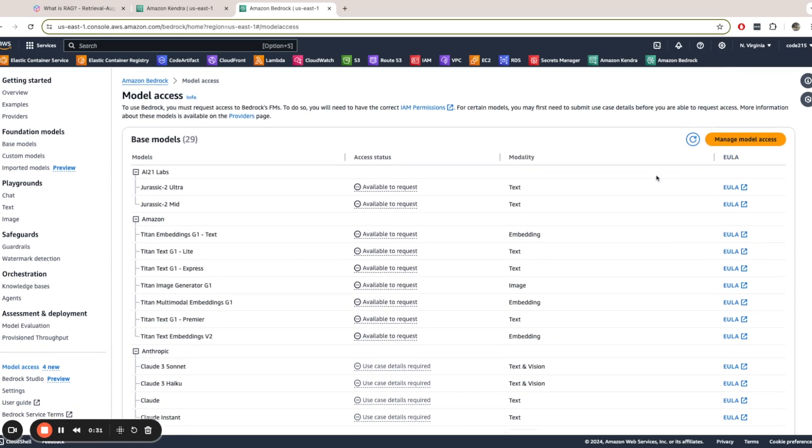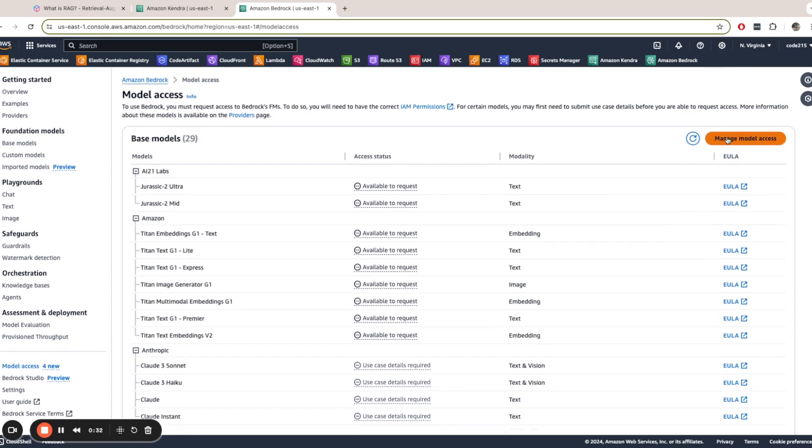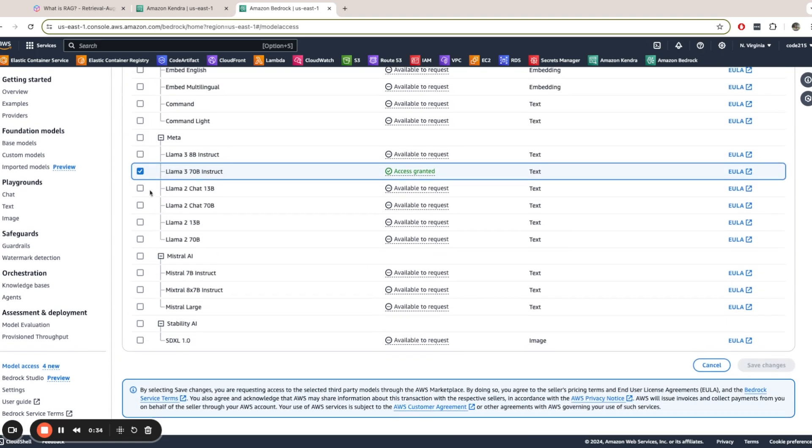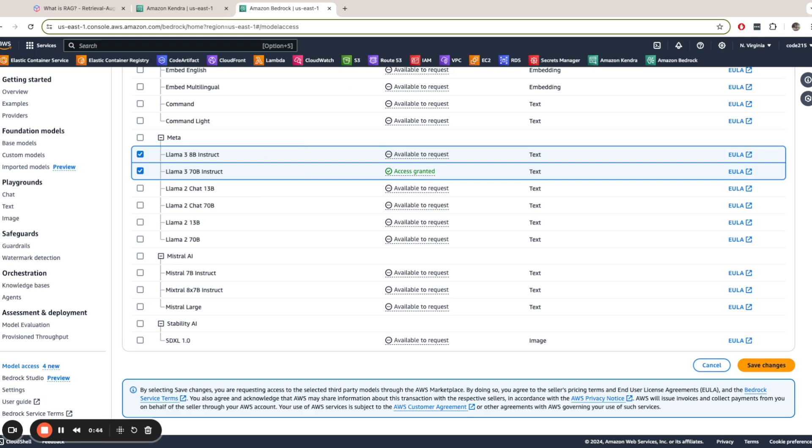And the way I did this was I clicked on Manage Model Access, and then you select the one you want. Then you click Save Changes. You will be granted access. Usually it takes a short period of time. Mine didn't take long, so you should be able to get access. Then from there, you'll be able to now use this model as your LLM.